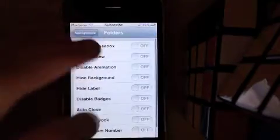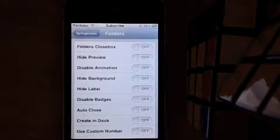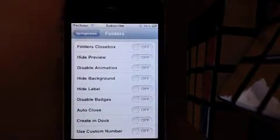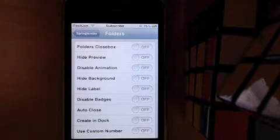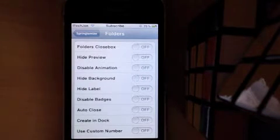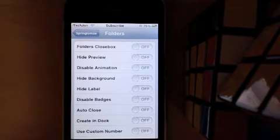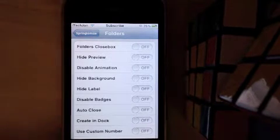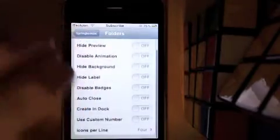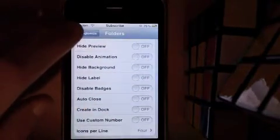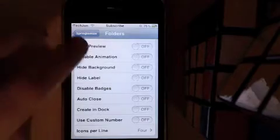There's Folders. You can turn on Folders Close Box, Hide Preview, Disable Animation, Hide Background, Hide Label, Disable Badges, Auto Close, Create in Dock, and Use Custom Number of Icons in your Folder.